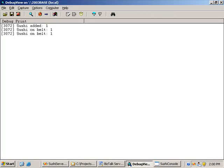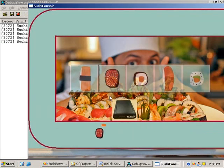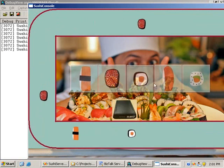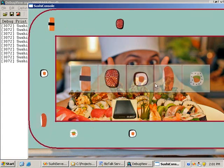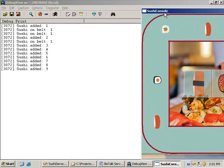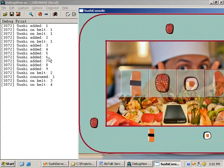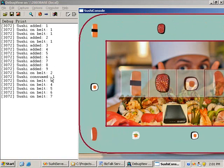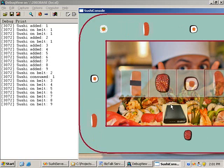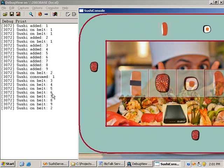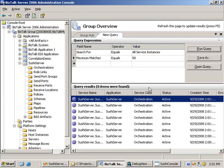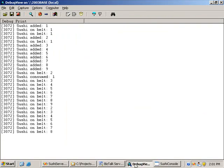Adding more sushi to the conveyor belt, we see additional tag read messages coming through. Sushi 2 through 9 have been added. Sushi1 was consumed because it was overlapping. Refreshing the admin console query shows eight active orchestrations running, corresponding to the eight bits of sushi — Sushi2 through Sushi9 — on the conveyor belt.